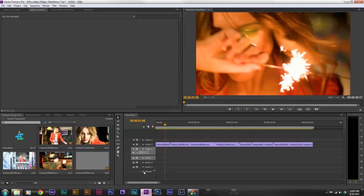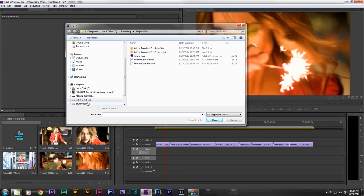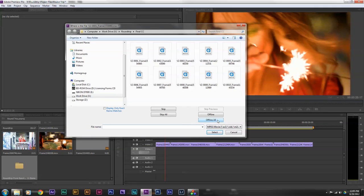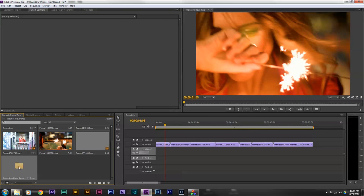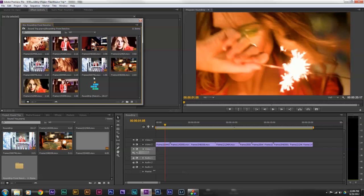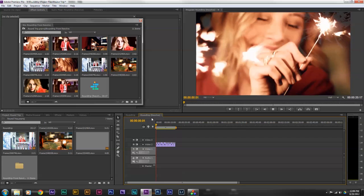Now I'm ready to go back into Premiere Pro. This is the project file I did my original edit in. I'm going to do File, Import and import my 'Round Trip from Resolve' XML file. When I open that, it's going to ask me to locate the media. As you can see in Premiere CS6, it's created a folder — I open that up and you'll see my graded clips and a timeline that came from Resolve. If I switch to that timeline, I have a new timeline with my graded clips.